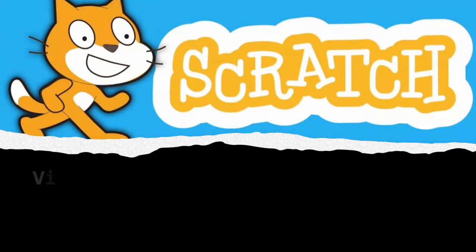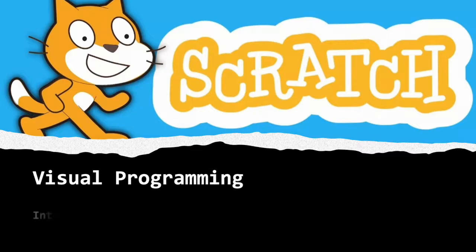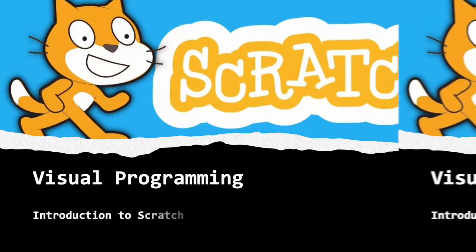In this lesson, we cover visual programming. We introduce Scratch, which is an example of a visual programming language.